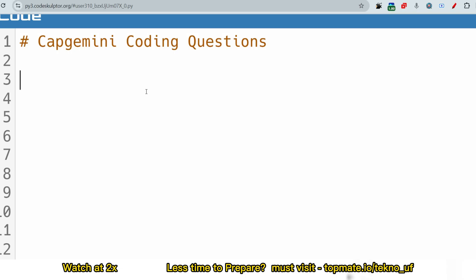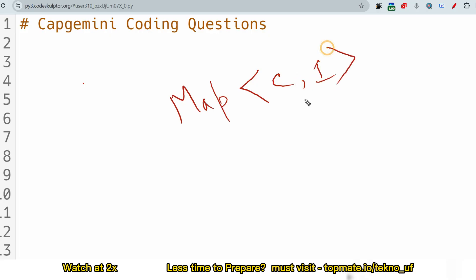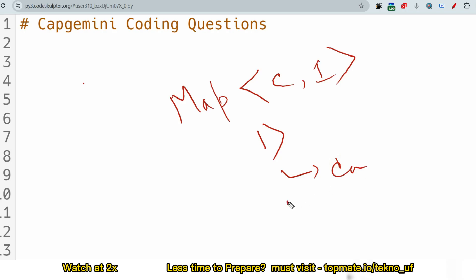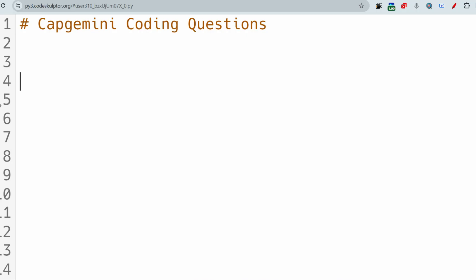I hope you understood the task. Try solving it yourself and post your answer in the comments — I'll give you a heart. If you want me to solve it, keep watching. For the Python solution, we'll use a map to store each character's occurrence count, then check if any character occurred more than once. If not, we increase the count.